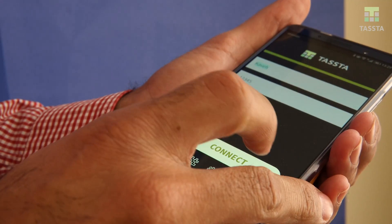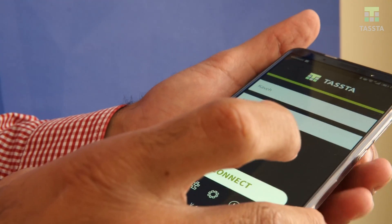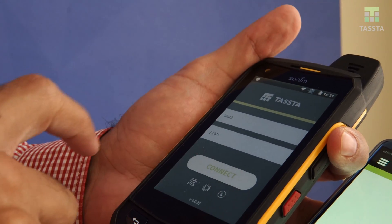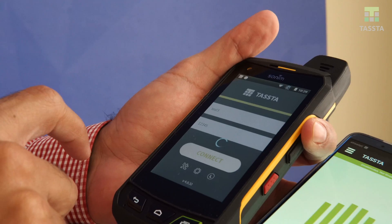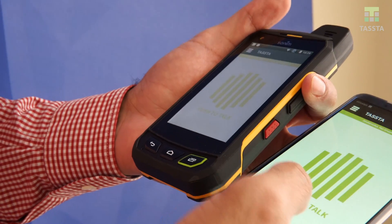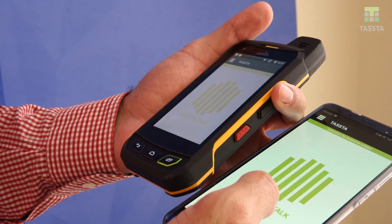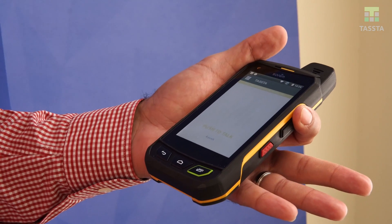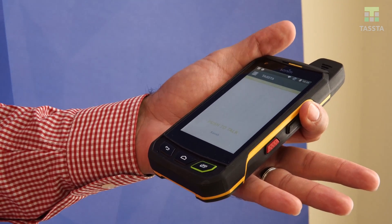Now press connect, and simply press your PTT button. Test, test, test — one, two, three.